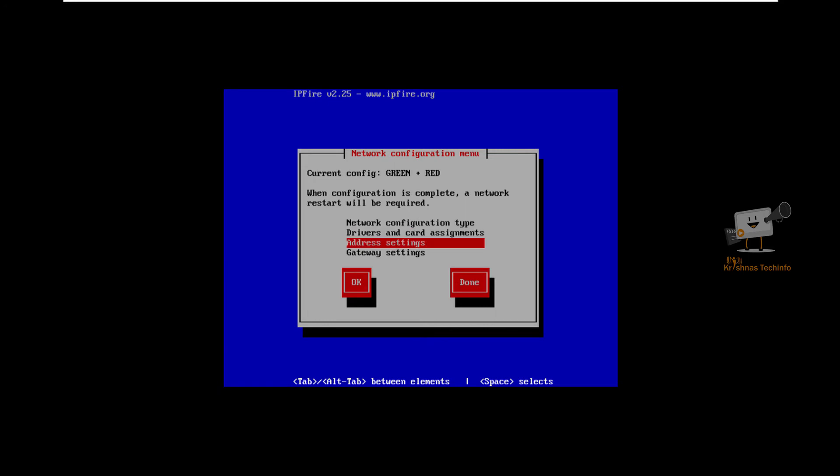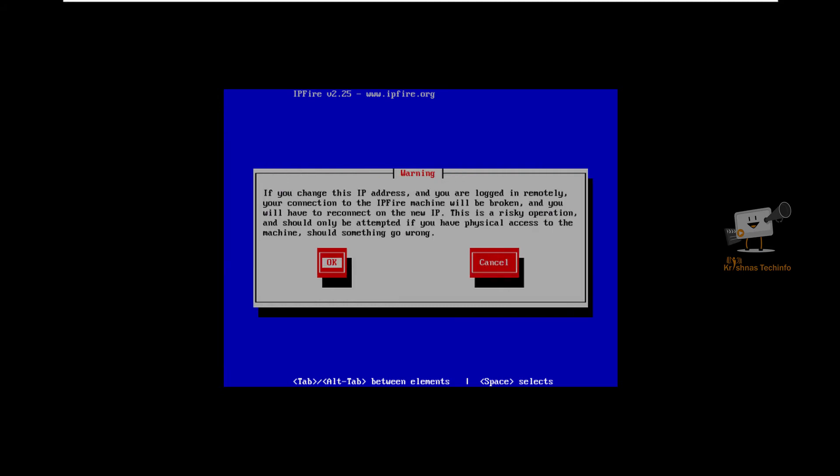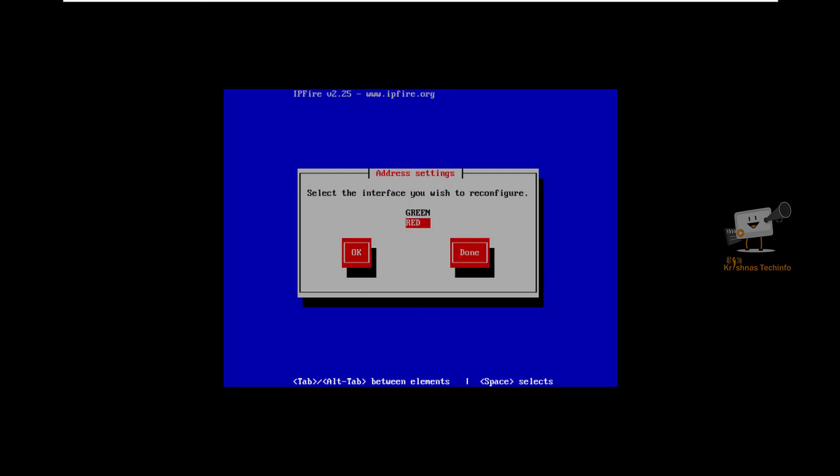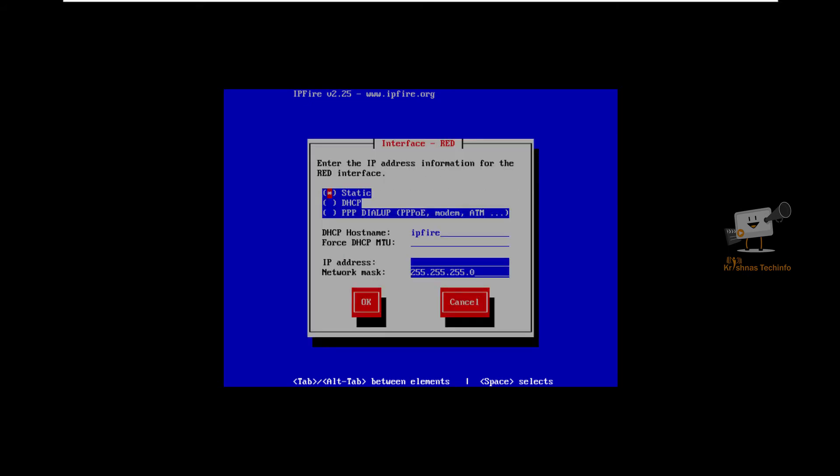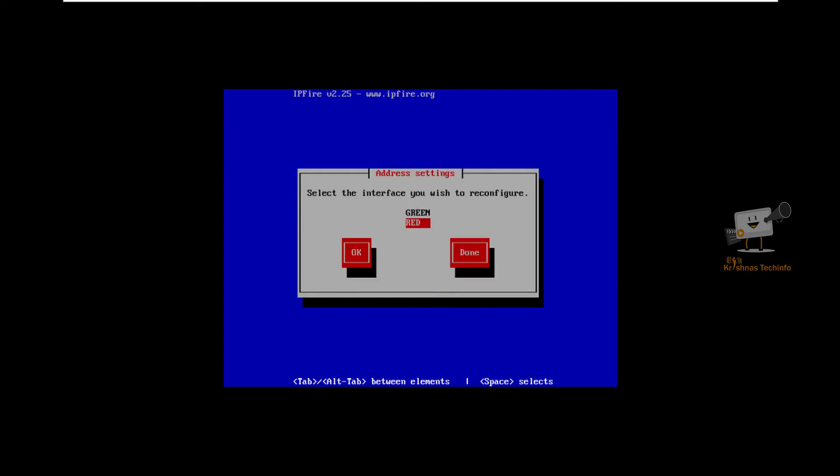For address settings, select this now. Configure the green one which is the local network. I am going to enter the local IP address. Configure the red one which is the public network. I am going to select it as DHCP to assign the automatic IP for it.